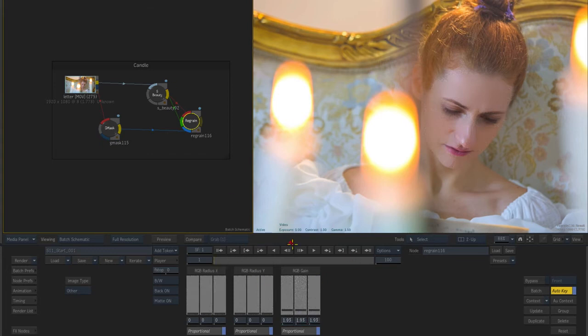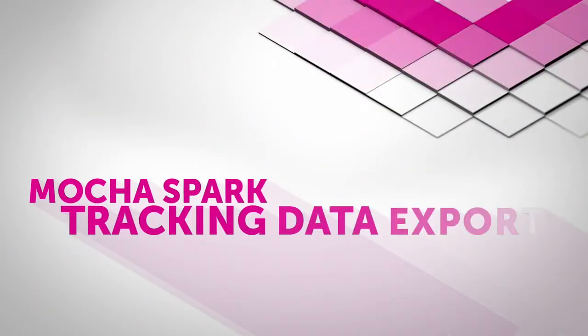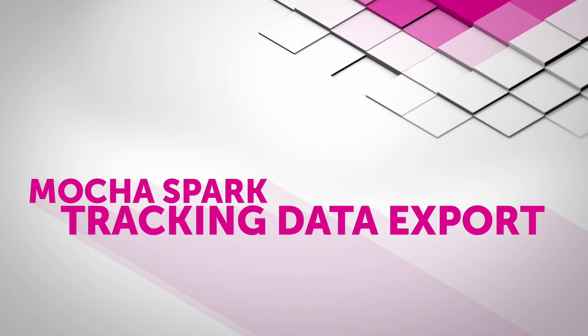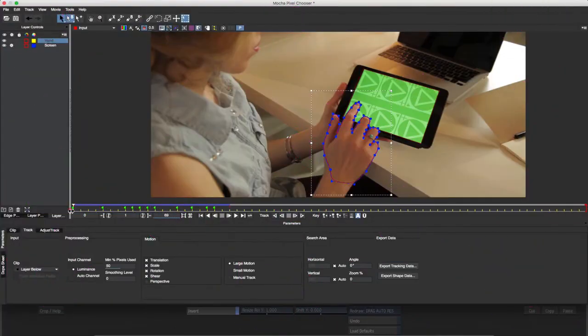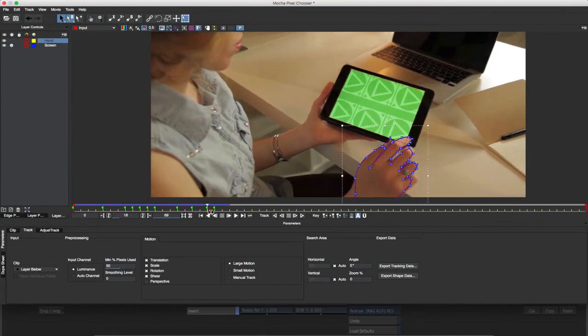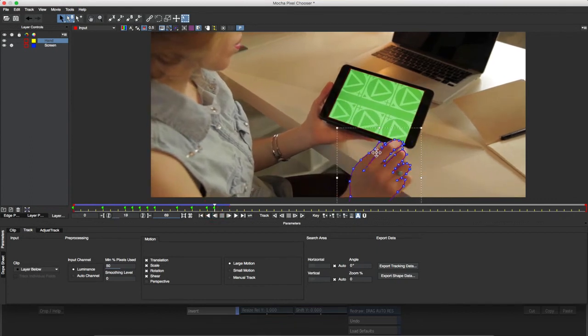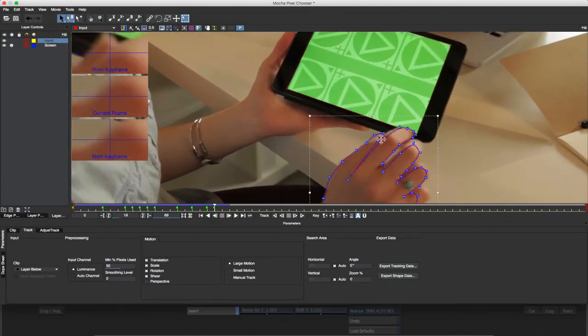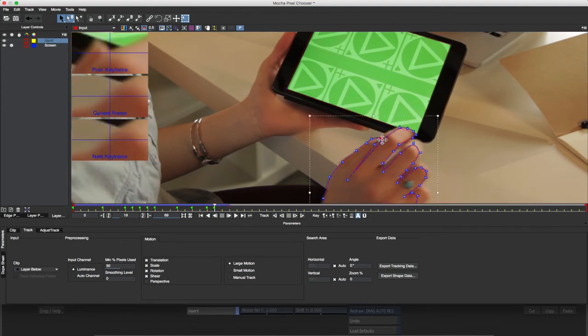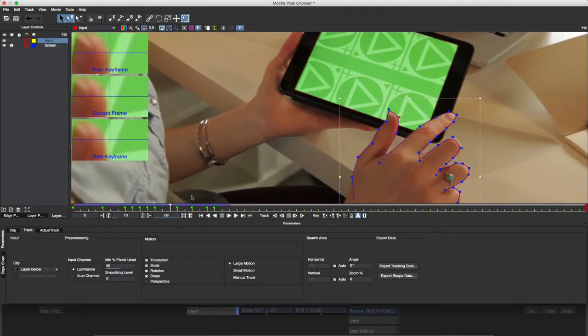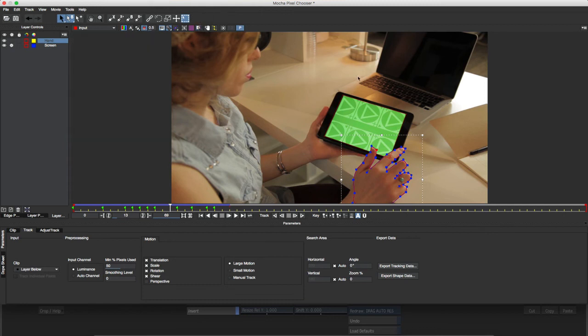Another approach is to use the dedicated Sapphire Mocha Spark, which acts like a Gmask node in Batch, feeding the matte into the composition. In this example, I've masked the hand here as it swipes across the tablet by means of a combination of roto animation and tracking in Mocha. I've tracked another shape to hold out the tablet's screen, and I'll set the hand shape to subtract from it in order to deal with the occlusion.